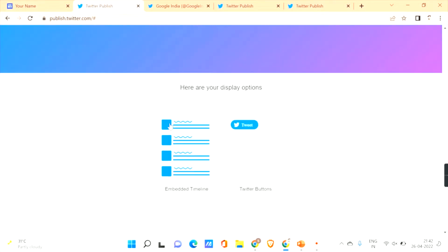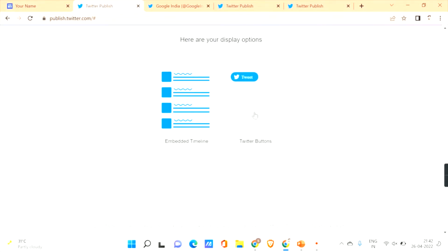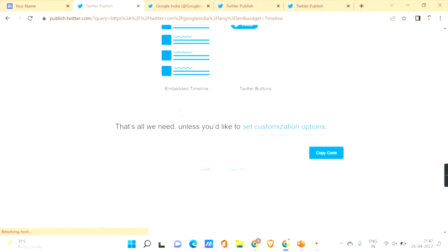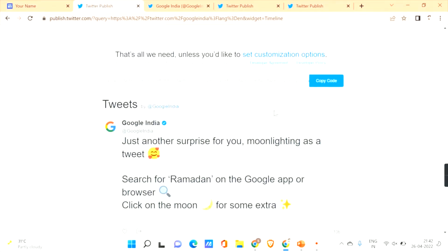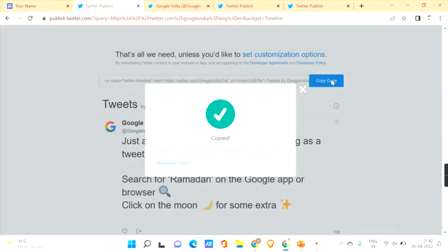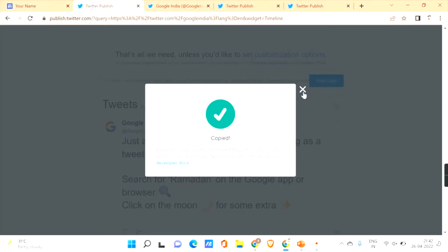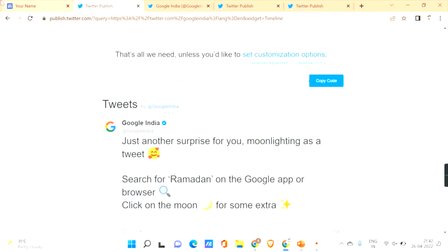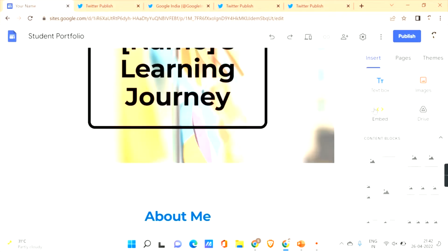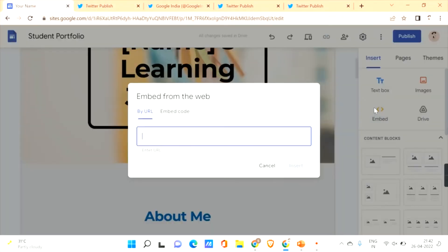After pasting the URL and pressing Enter, you'll have two options: 'Embed Timeline' and 'Twitter Buttons.' Click on 'Embed Timeline' and here you can see a code that is generated. Click 'Copy Code' to copy it, then go back to your Google Site and click on the embed option.